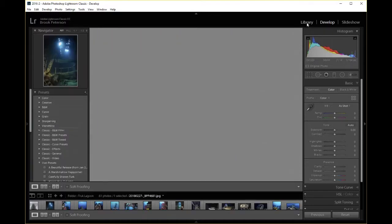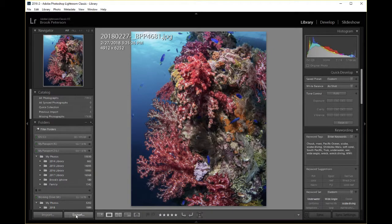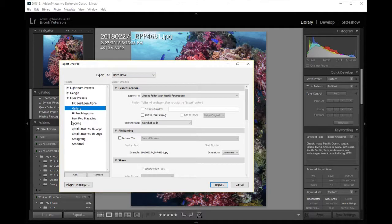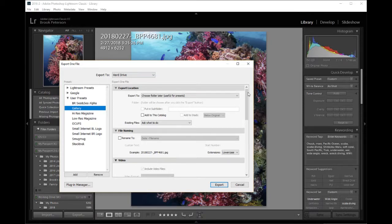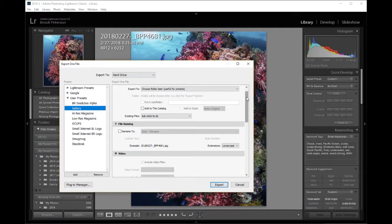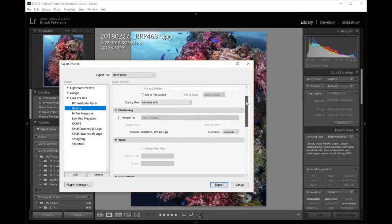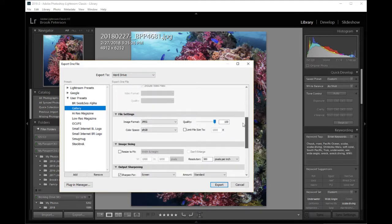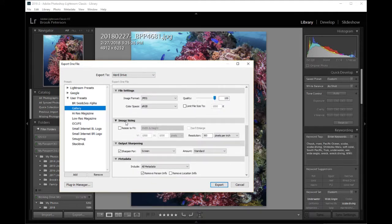So I will click on the Library Module and Export on the left hand side. And on the left hand side when this comes up I use a preset that I've got set called Gallery. It doesn't matter what you use. But this box over here in the middle is the one that you're going to look at. So I usually set mine Choose Folder later so that I can choose which folder that this image is going to go into later.